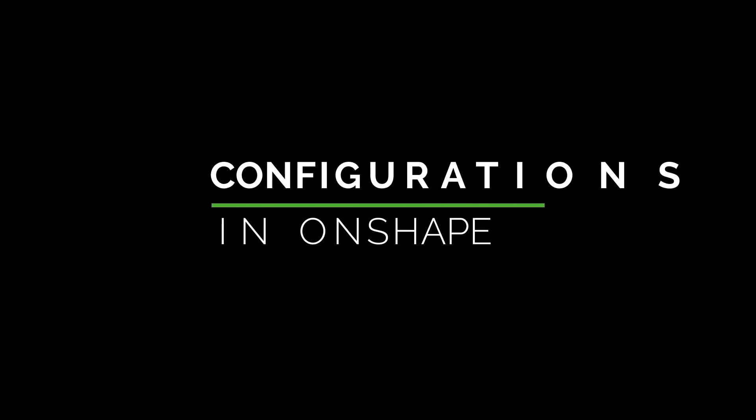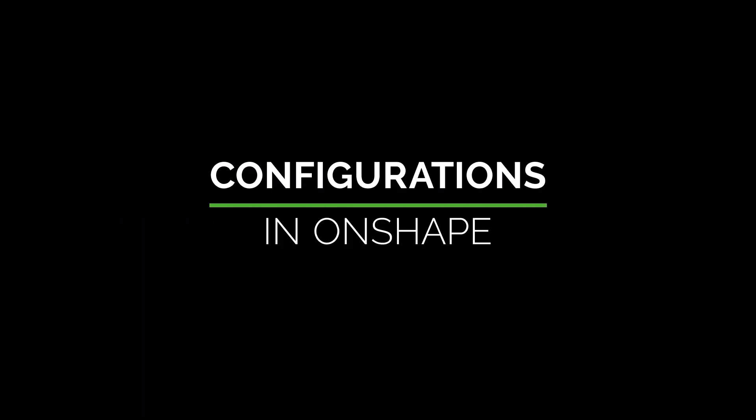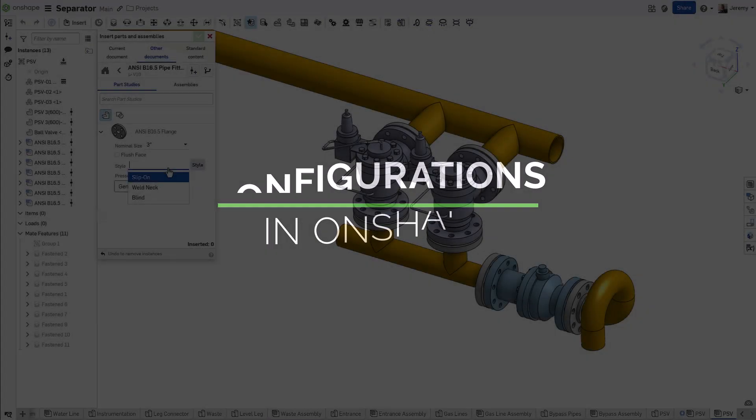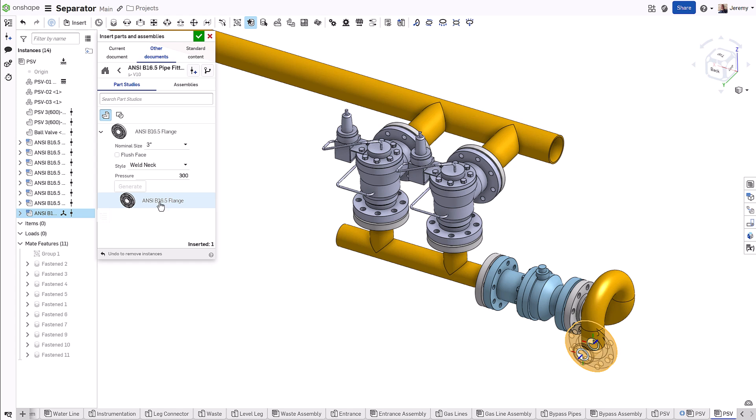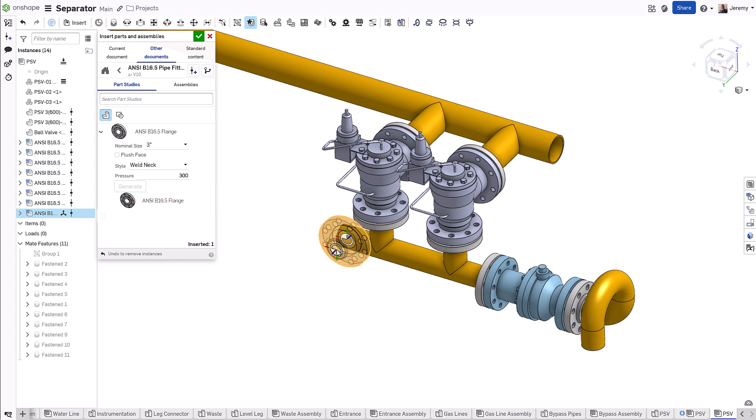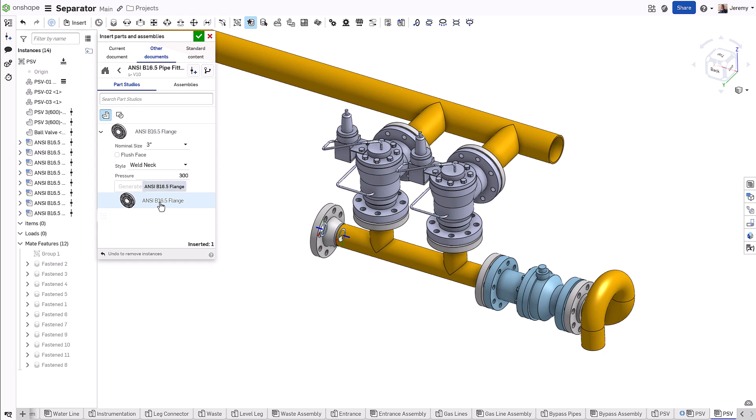Configurations in Onshape give you the ability to manage variations of a product within a single document using design-driven choices. This streamlines the management, use, and selection of these components throughout your design process.